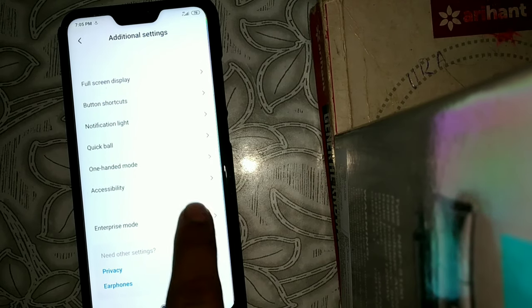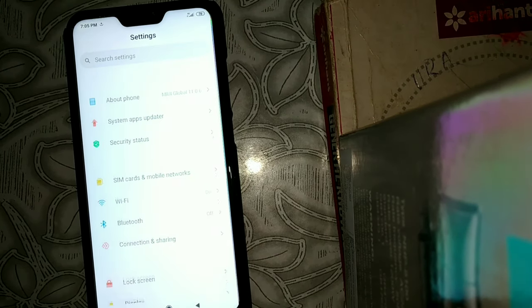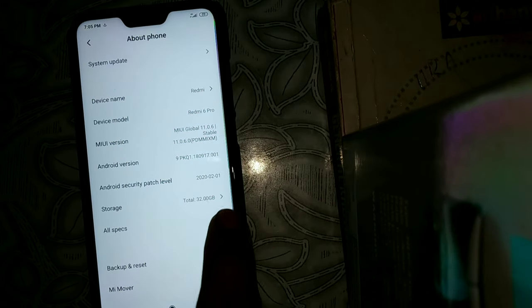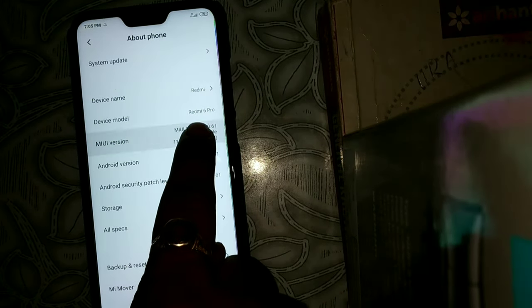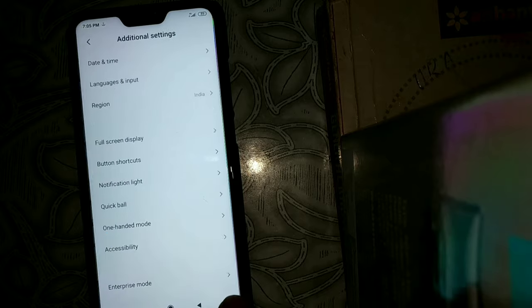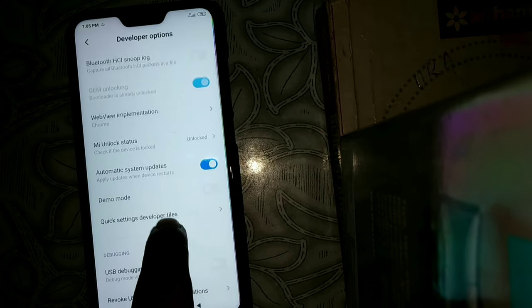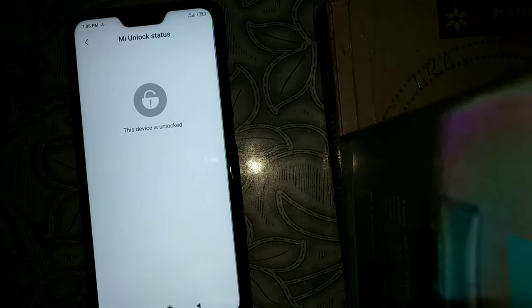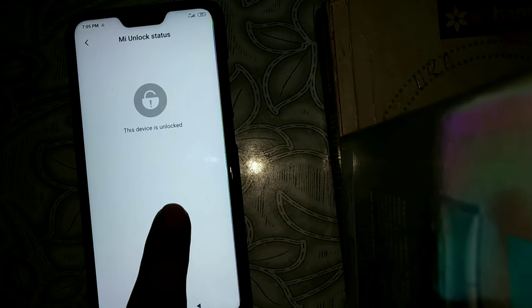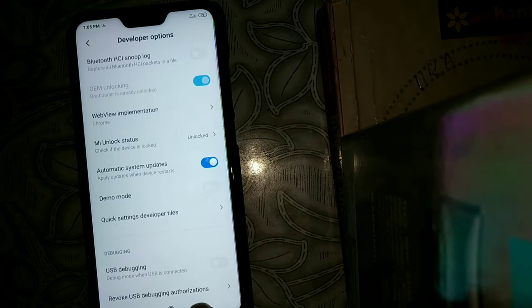There is no developer options here, so go back and click on About Phone, then click on MI version several times. Now go to additional settings and you will see developer options. Click on MI unlock status — it is showing this device is unlocked, so we are going to lock this bootloader again.